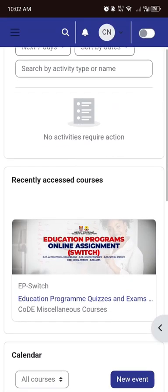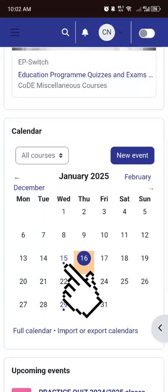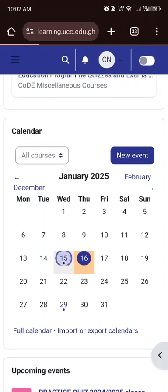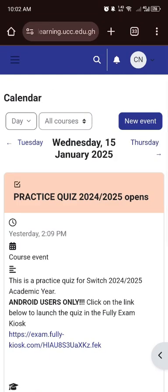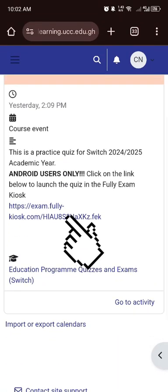After that, locate the date you have the quiz — that is when you are supposed to write the quiz. Then tap on the link provided in the description. Now you are in the Fully Exam Skills mode.